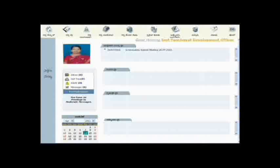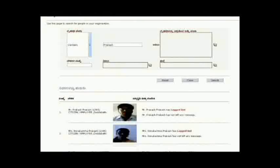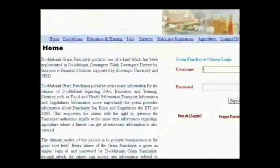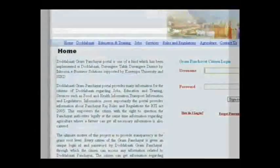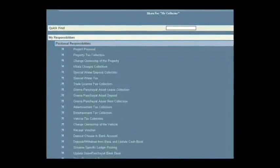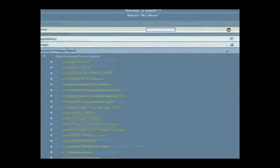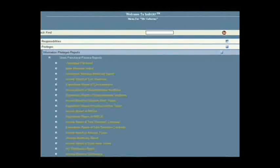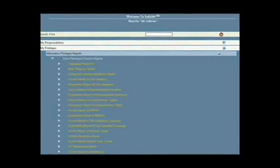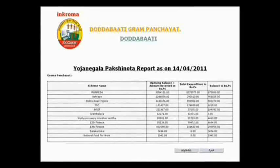In a Gram Panchayat, the bill collector, the secretary, and the project development officer are all working using the Sampurna Panchayat software. Elected Gram Panchayat president, vice president and members can track projects and use the software for interaction with citizens. Village citizens, officials at Jilla Panchayat and Taluk Panchayats, and even ministers can see all transactions happening at the Gram Panchayat and access more than 40 reports.